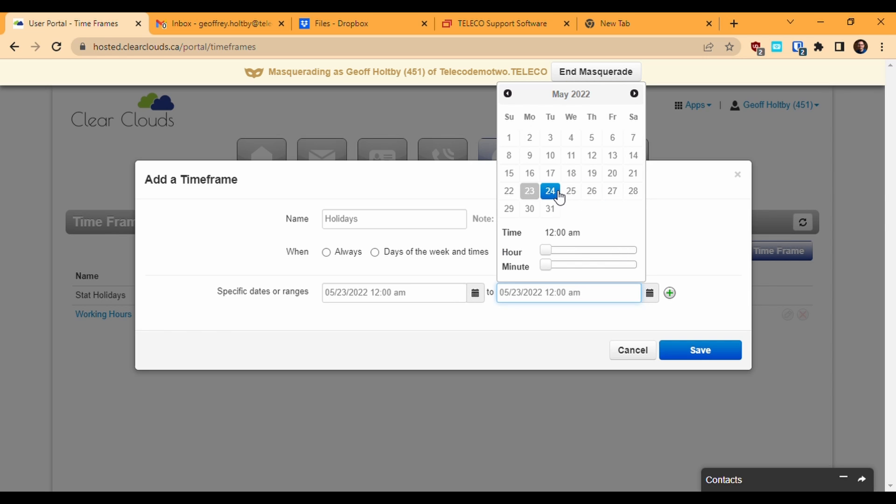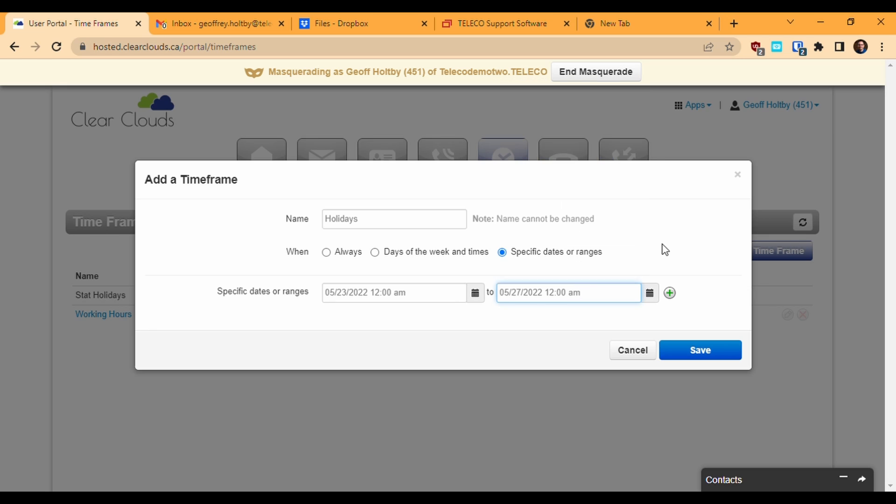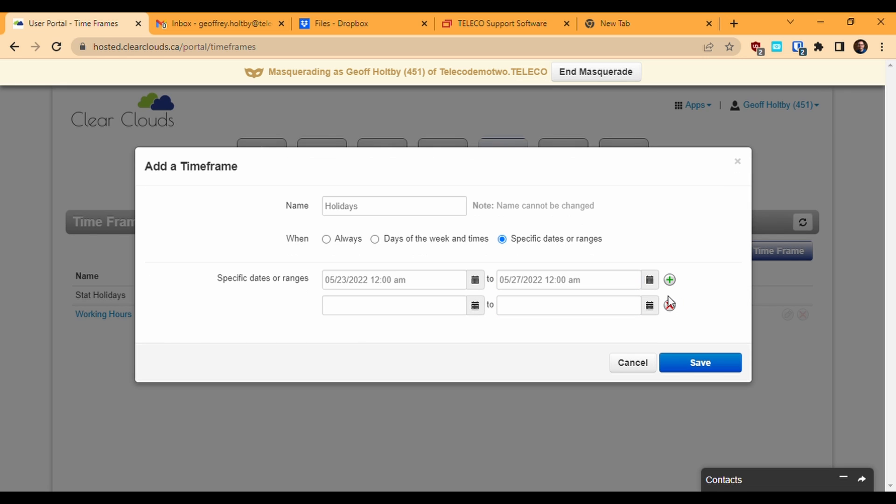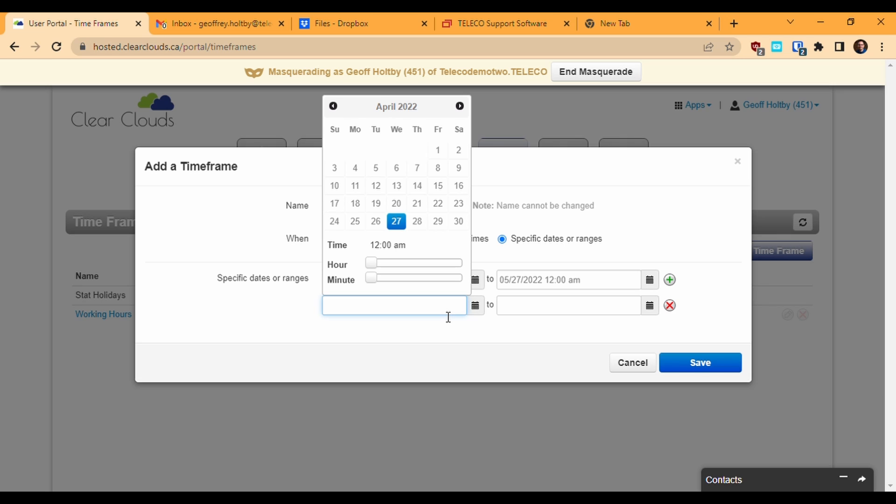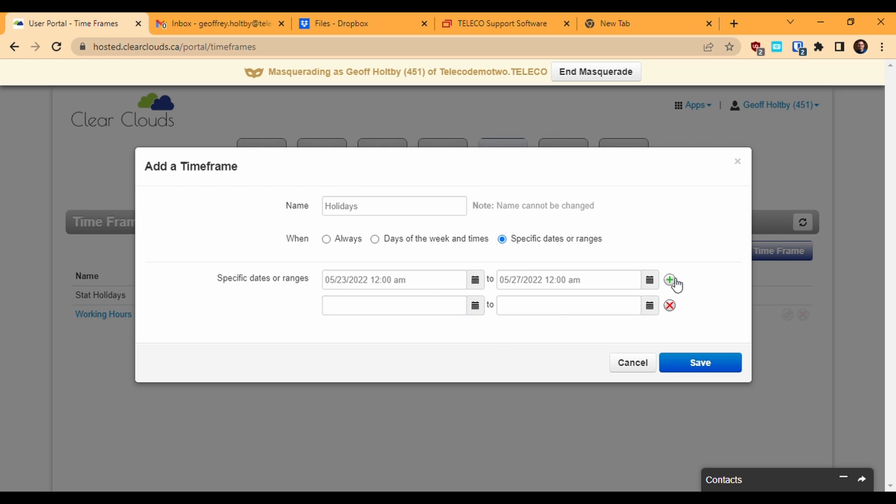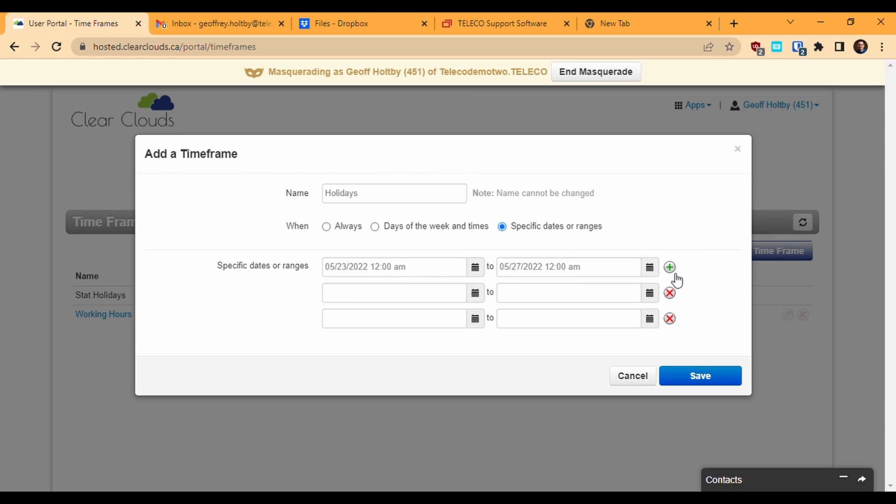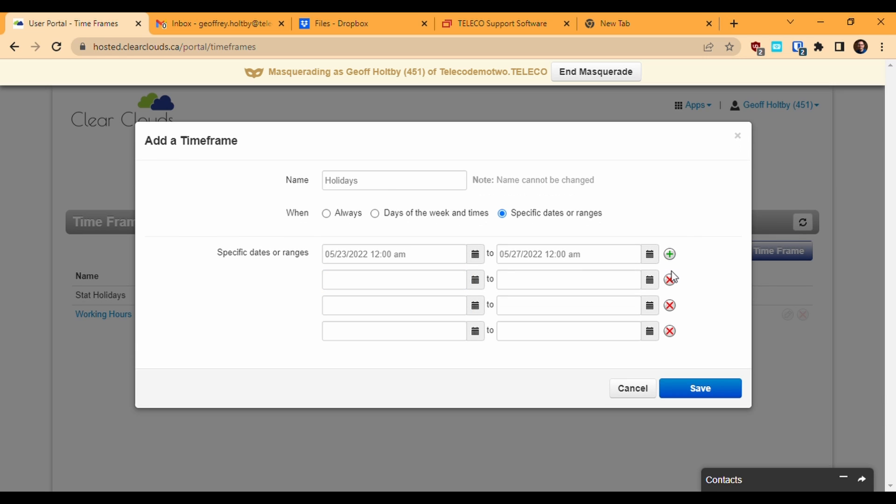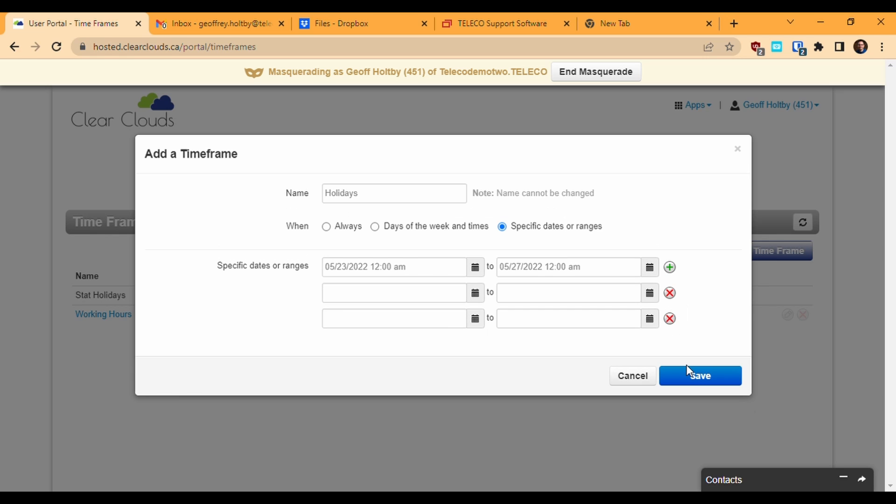If I want to designate the entirety of one specific day, I would have a timeframe start at 12am on that day and end at 12am on the next day. If I want to designate a longer period, I can set the end point as a later date and all the intervening time will be covered. Clicking the green plus icon adds another row where I can define another time range. You can add as many time ranges as you want to this type of timeframe.